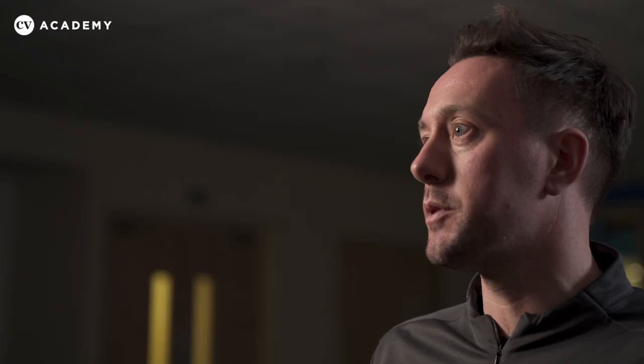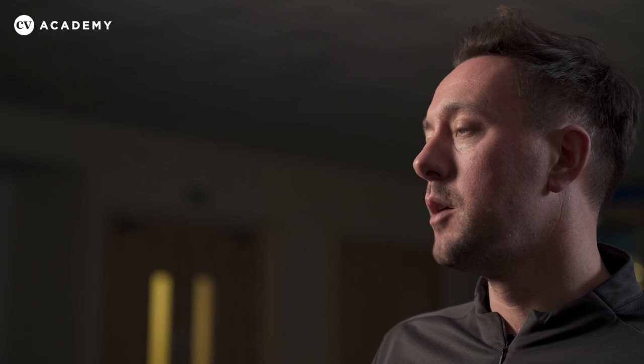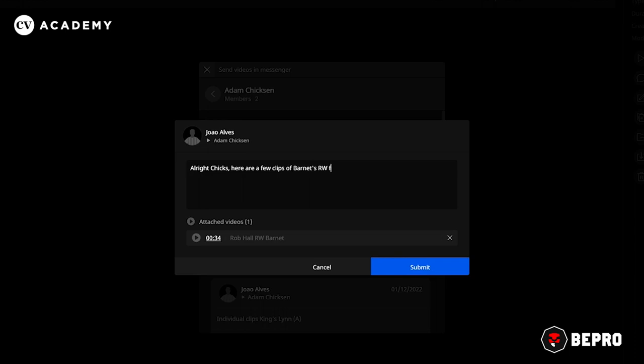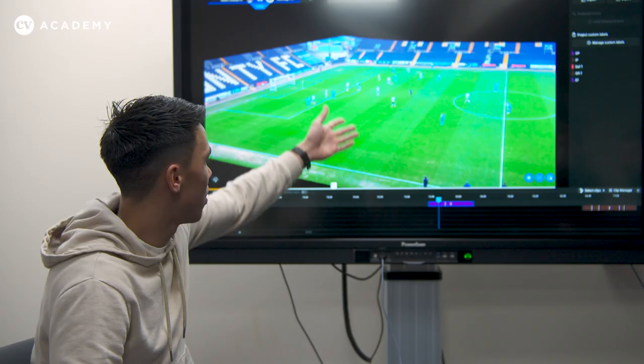We tend to have a main full team meeting around opposition analysis, but following that we can put more specific clips onto B Pro — so if we have a defending group, we can put the opposition attackers' common movements and trends on there. It allows us to break it down and chunk it to the players and give it to them that way.